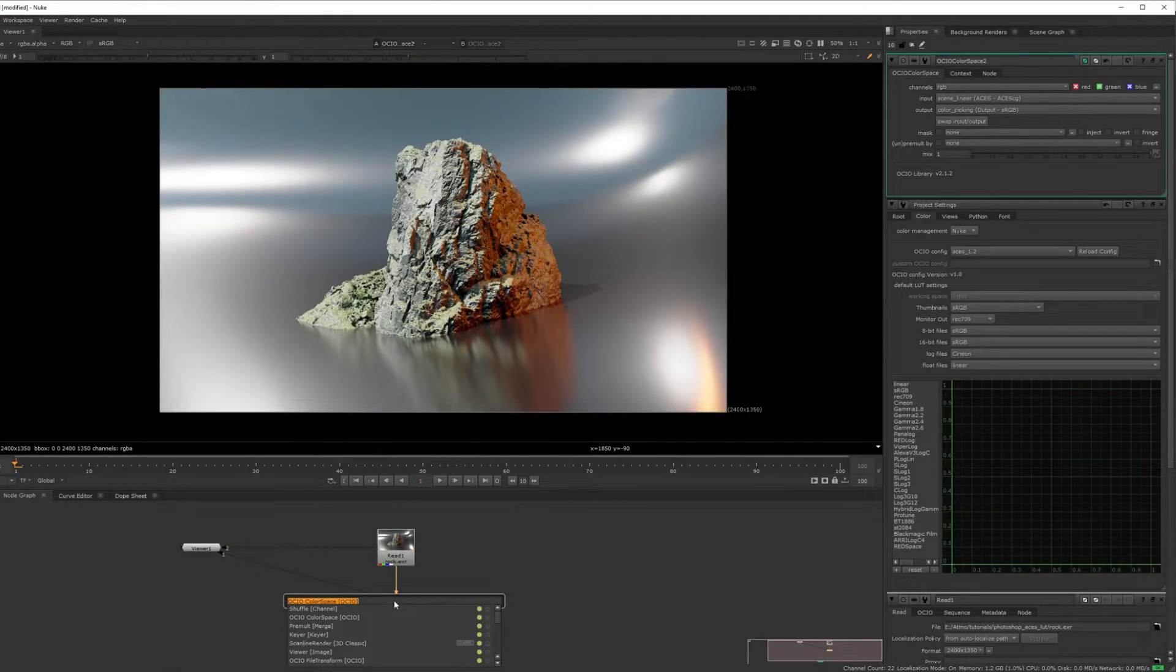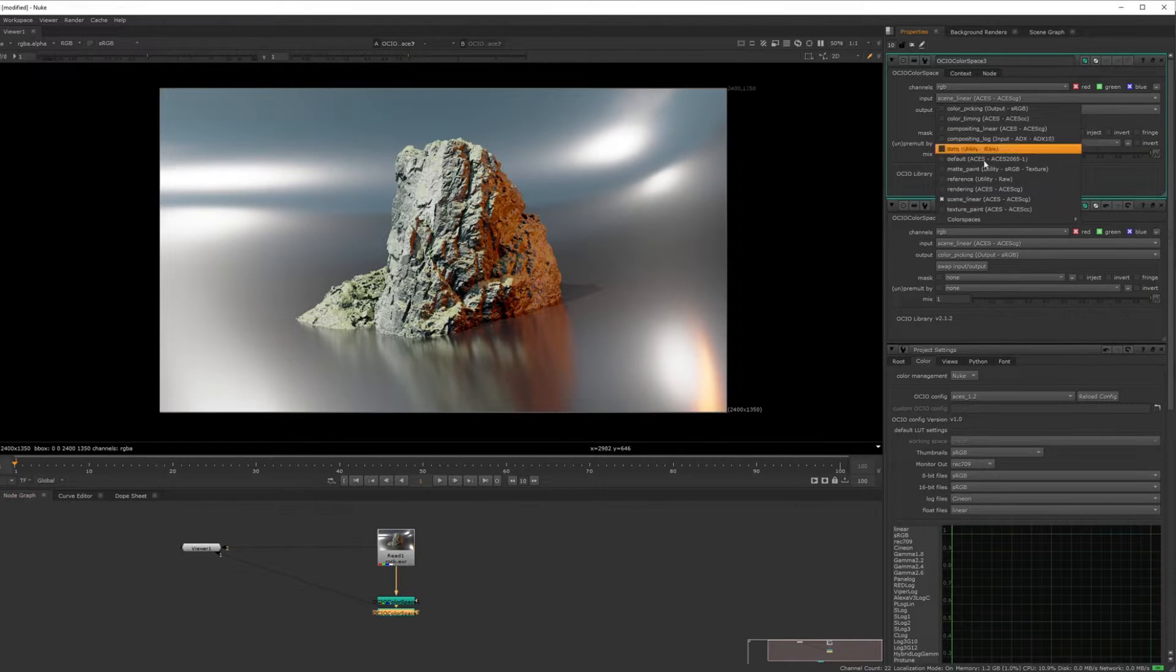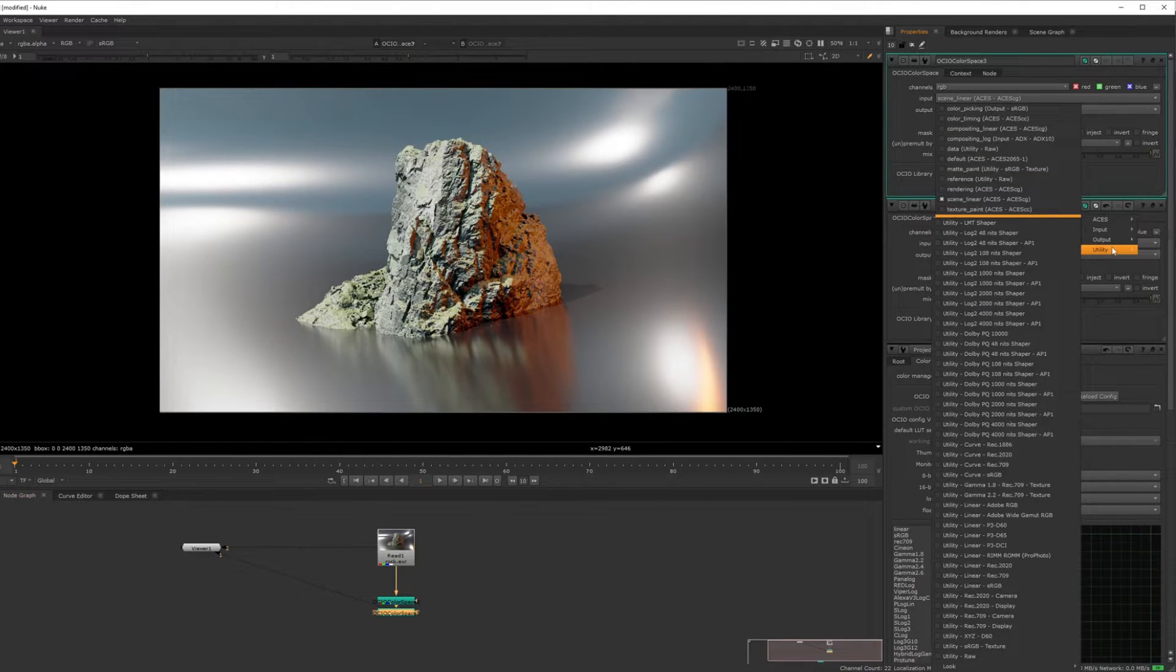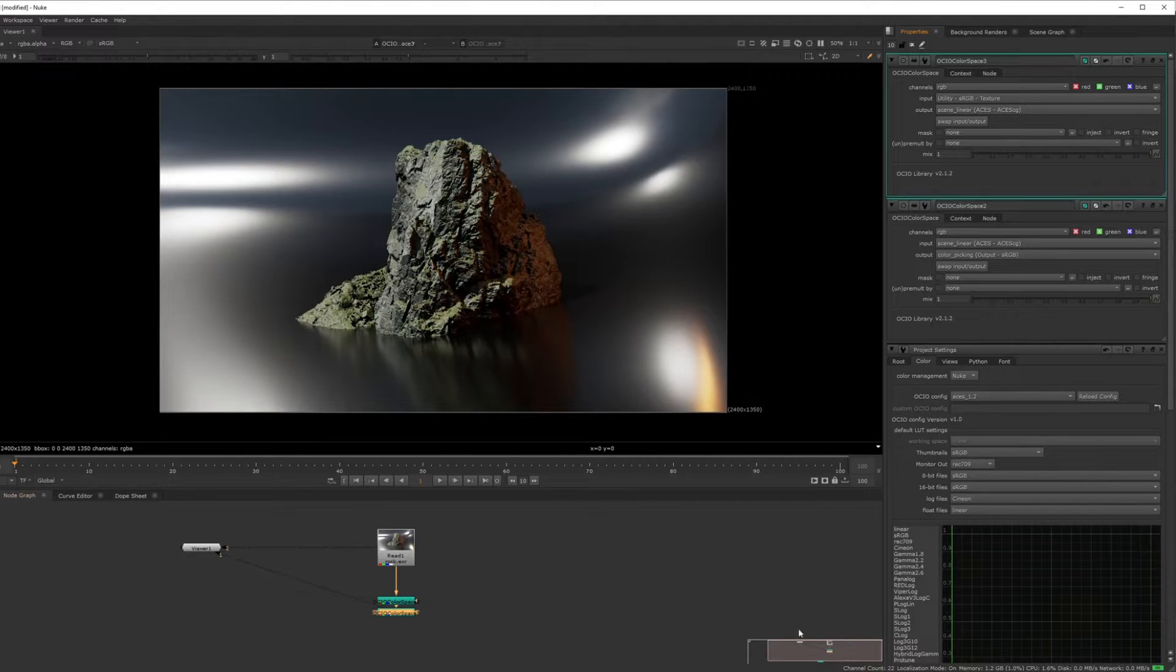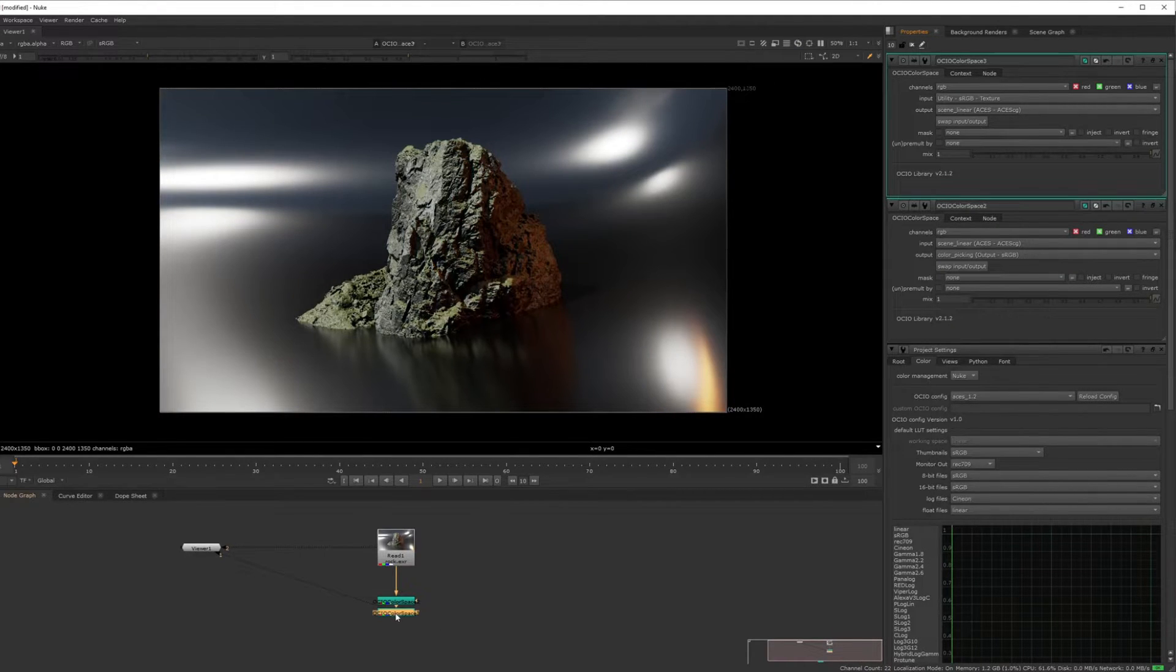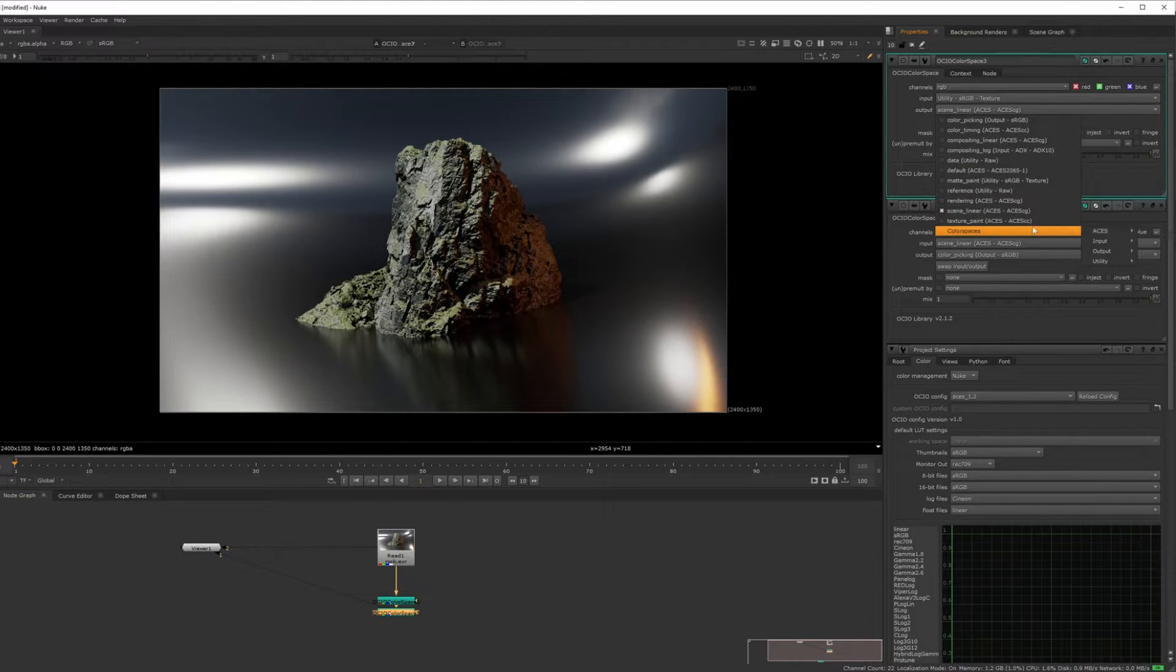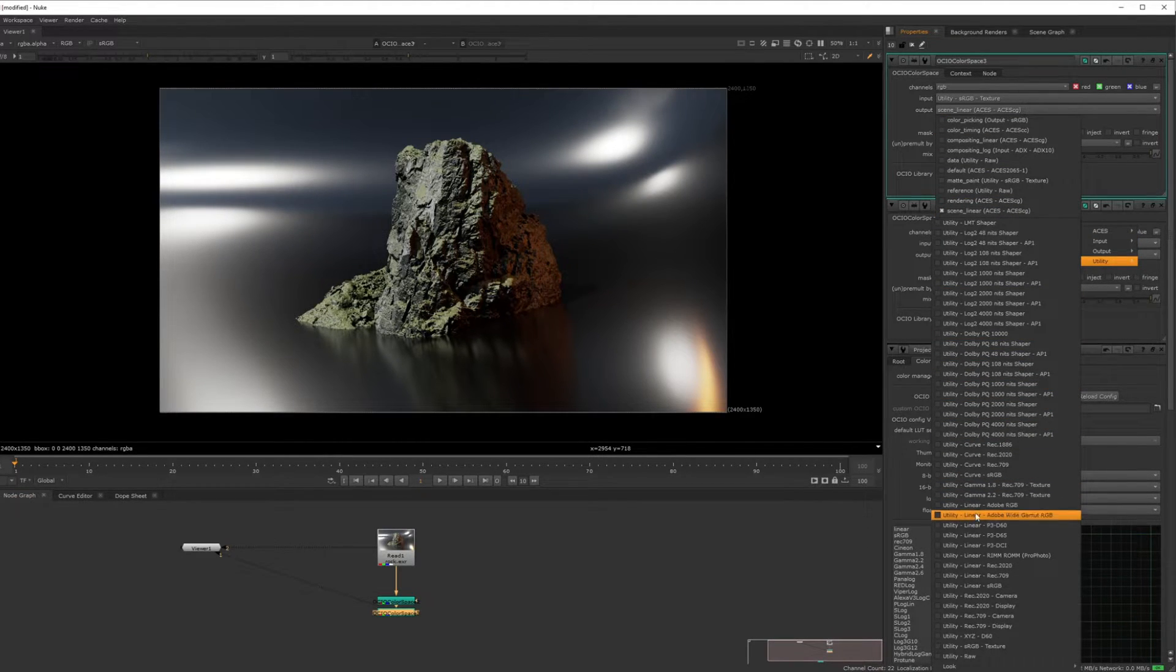And then you do another one, OCIO color space, and you go to color space utilities to sRGB texture down here, utility at the bottom. And then on the output, it's utilities linear sRGB.